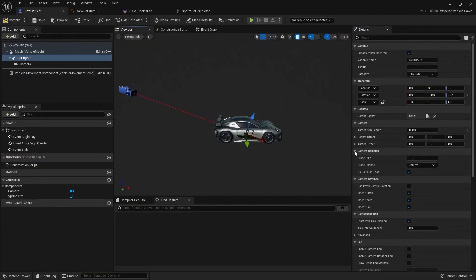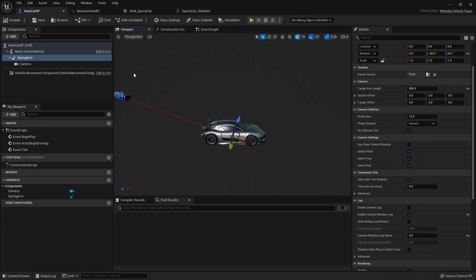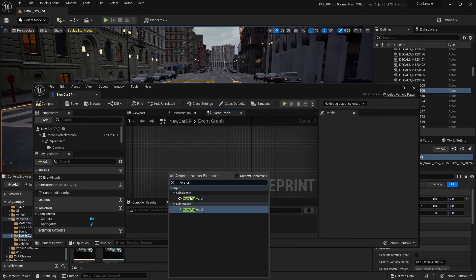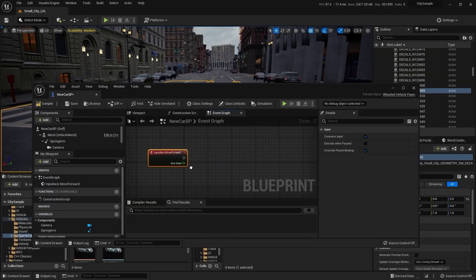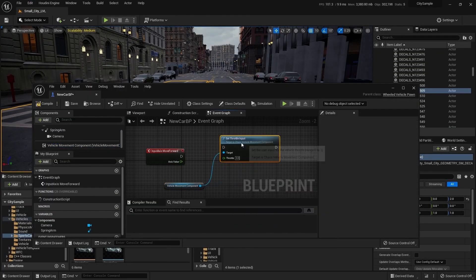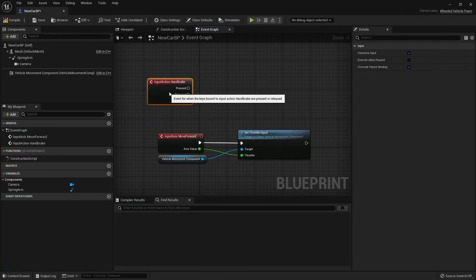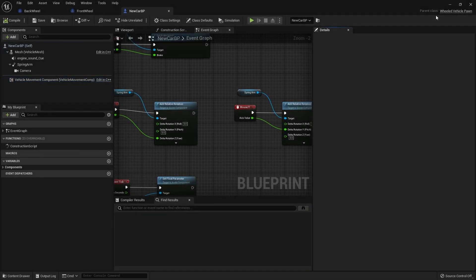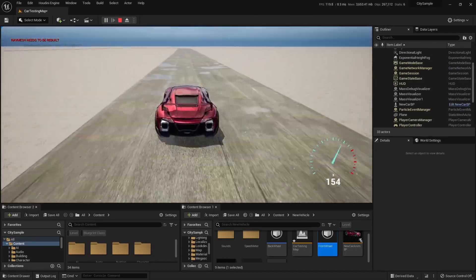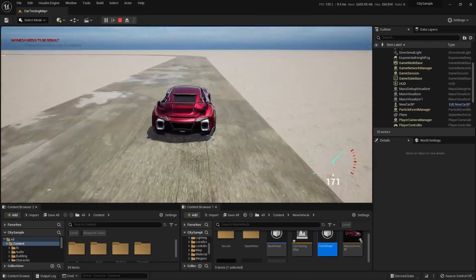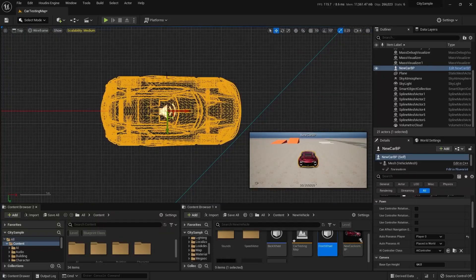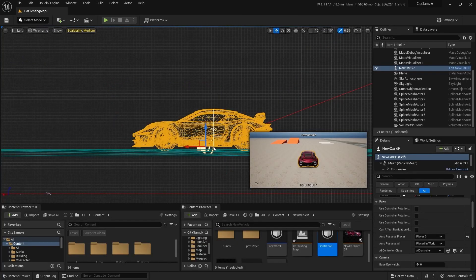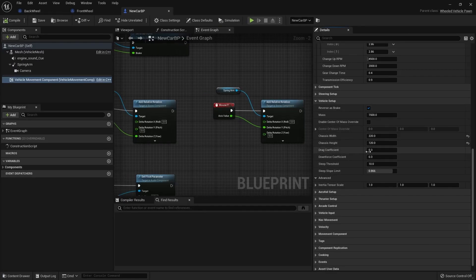In this course we will start with the basic setup of the vehicle. I'll be covering all the steps in order to create the vehicle from scratch. Then we're going to move on and set up our engine, suspension, steering and everything else to create this AAA feeling.